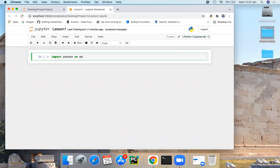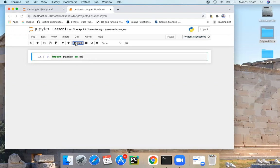By convention, it is imported with the shorthand PD. So here I have now loaded Pandas library. Now we are ready to import our data set.